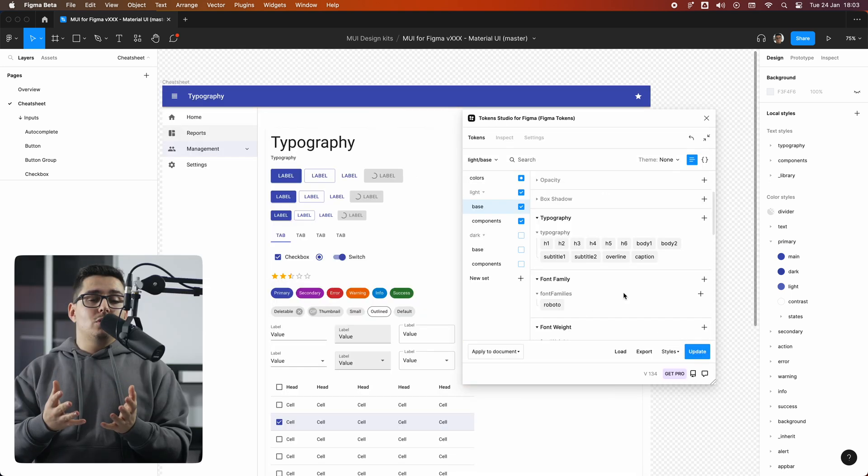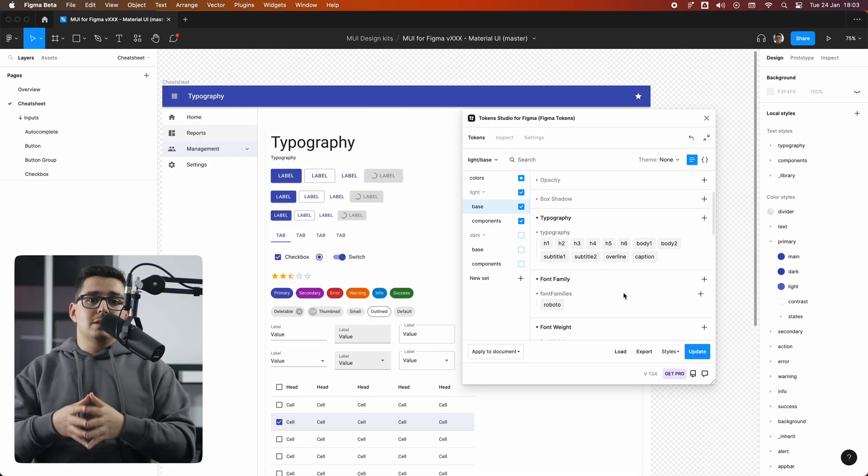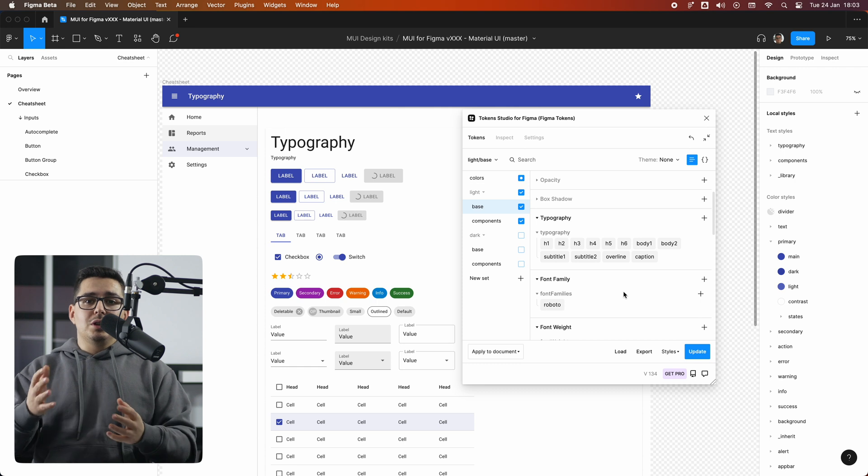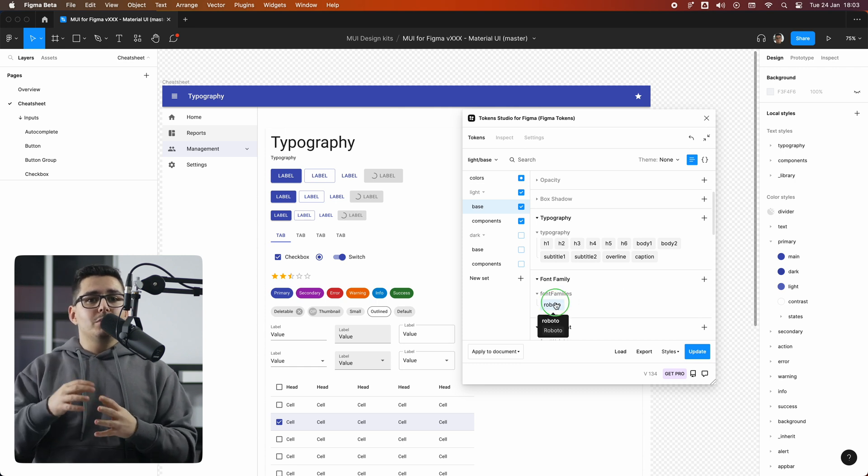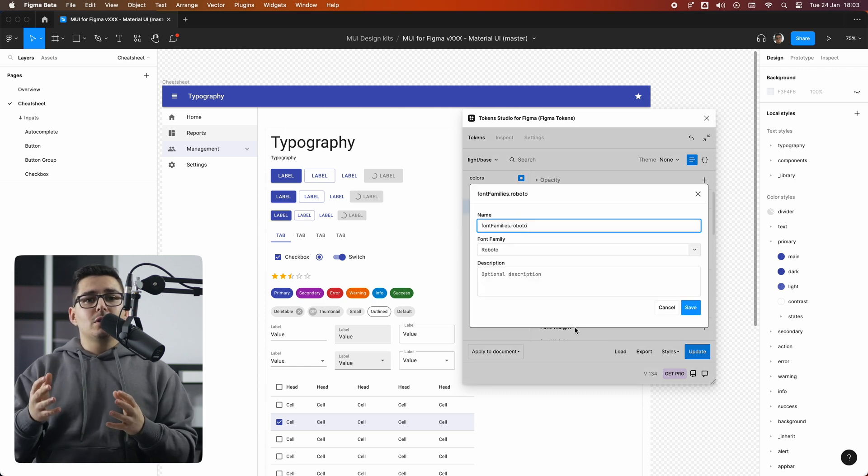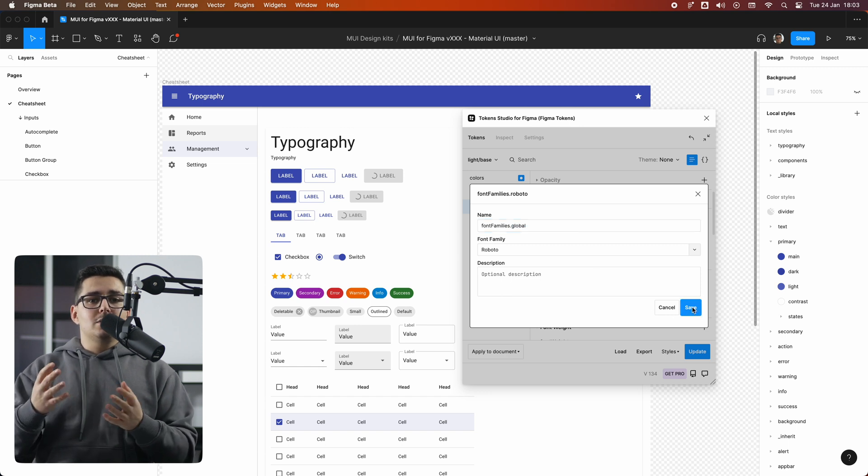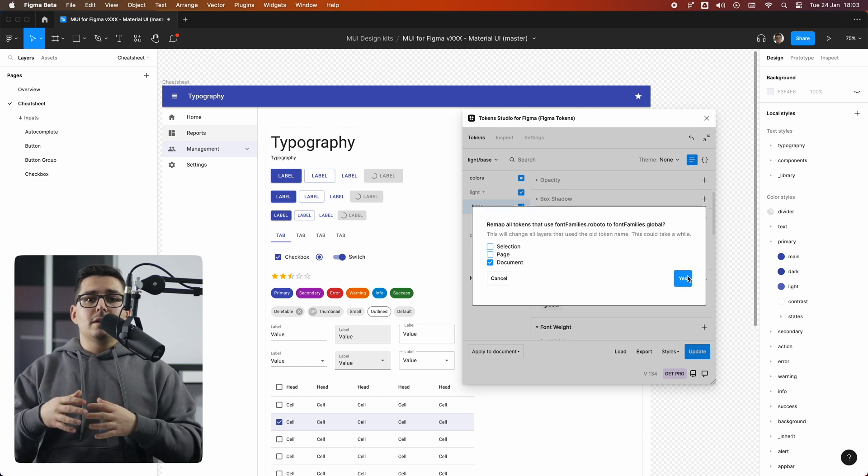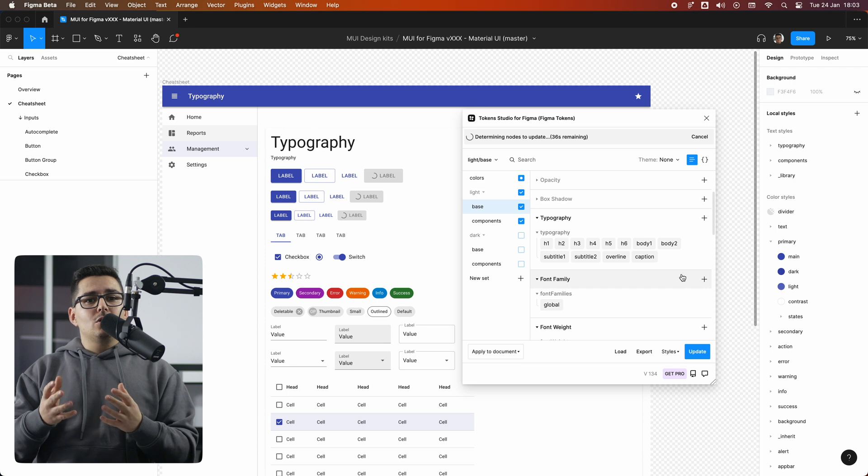But if you're like me and you really like to be consistent, meaning one single global font, we can simply rename this token into something like font family dot global. It doesn't really matter.